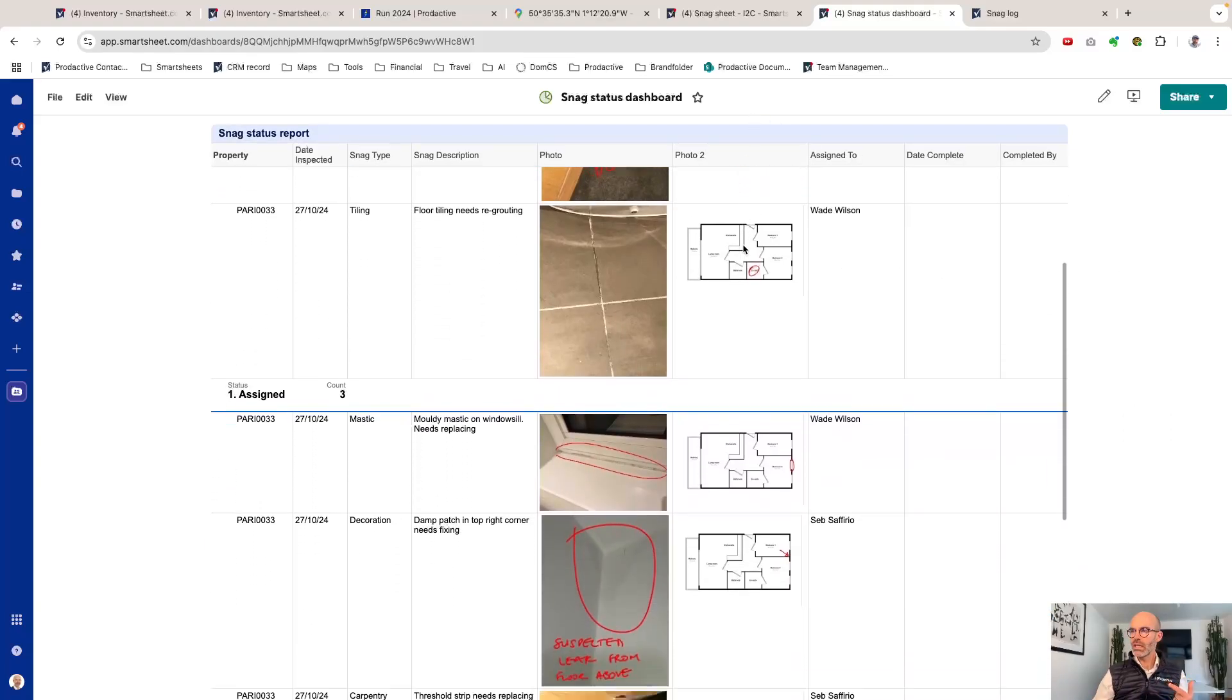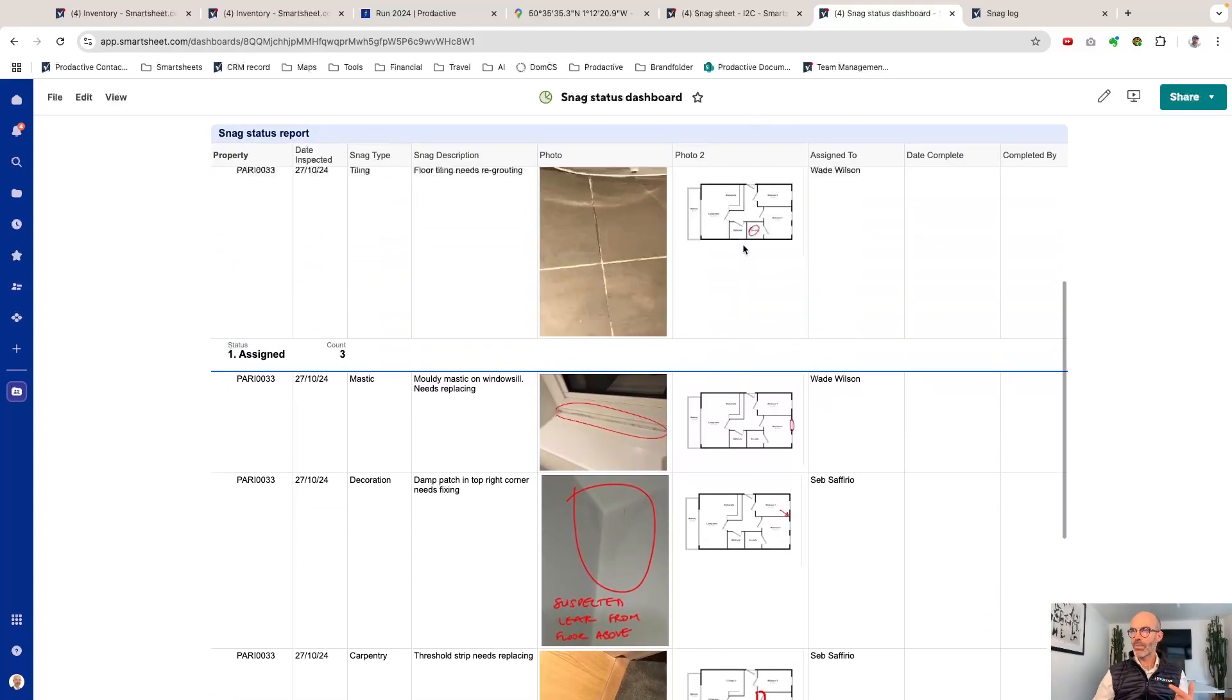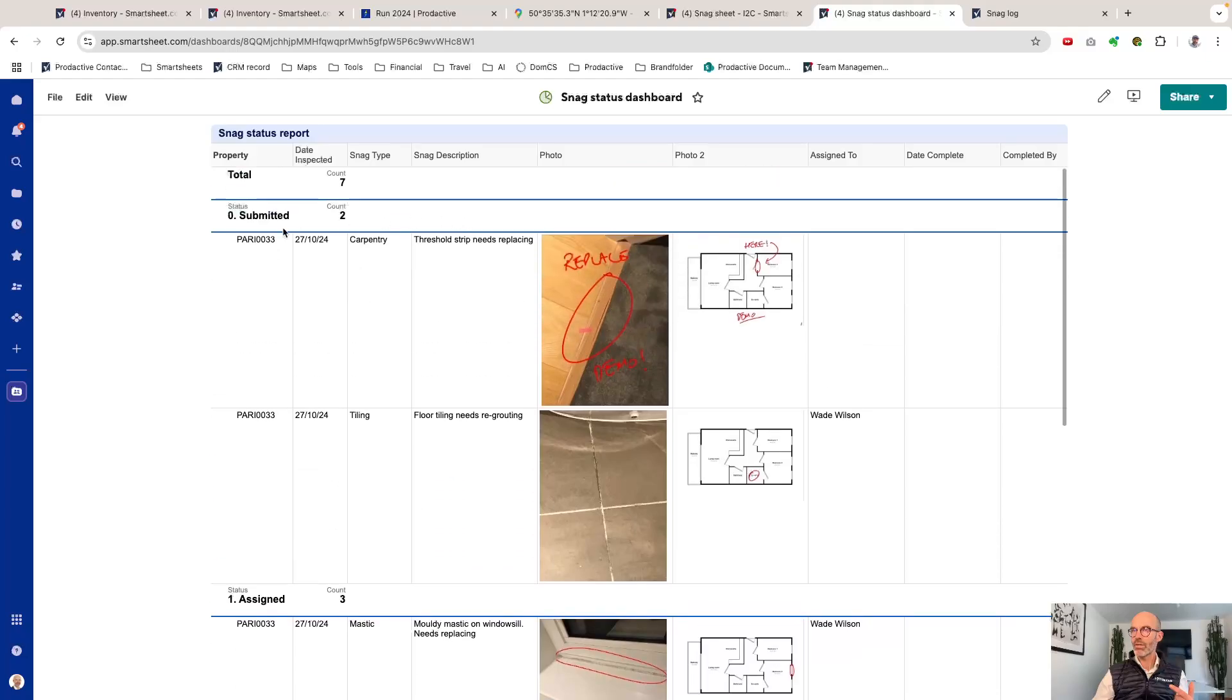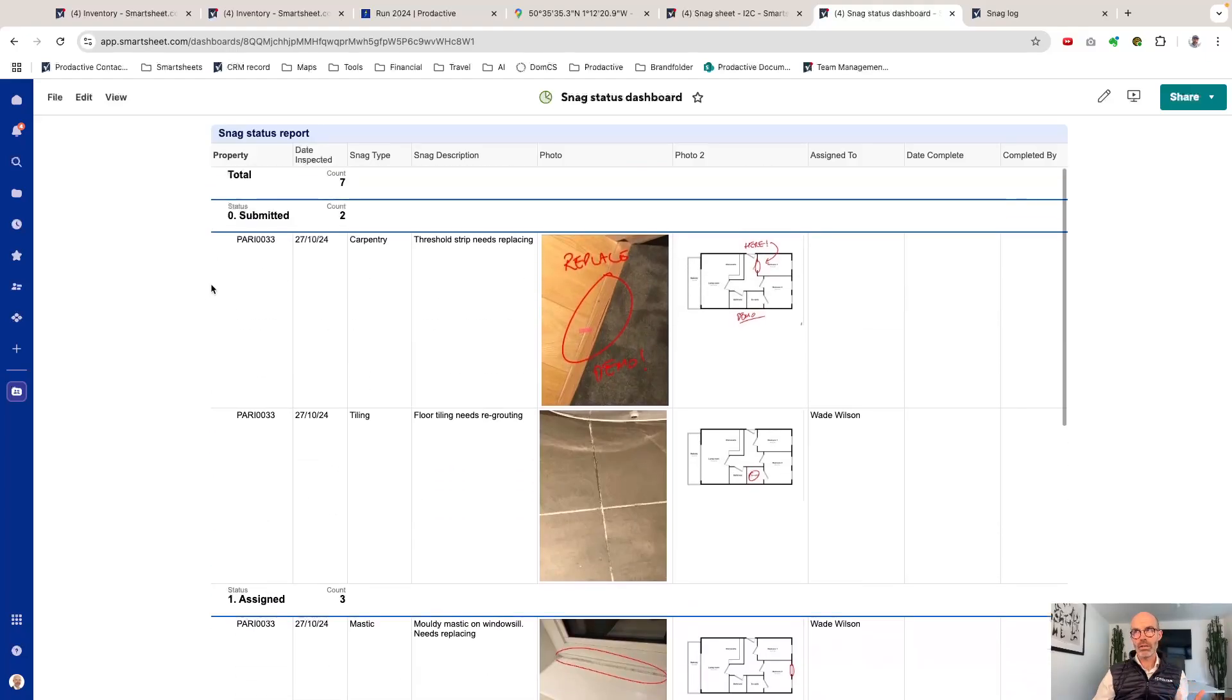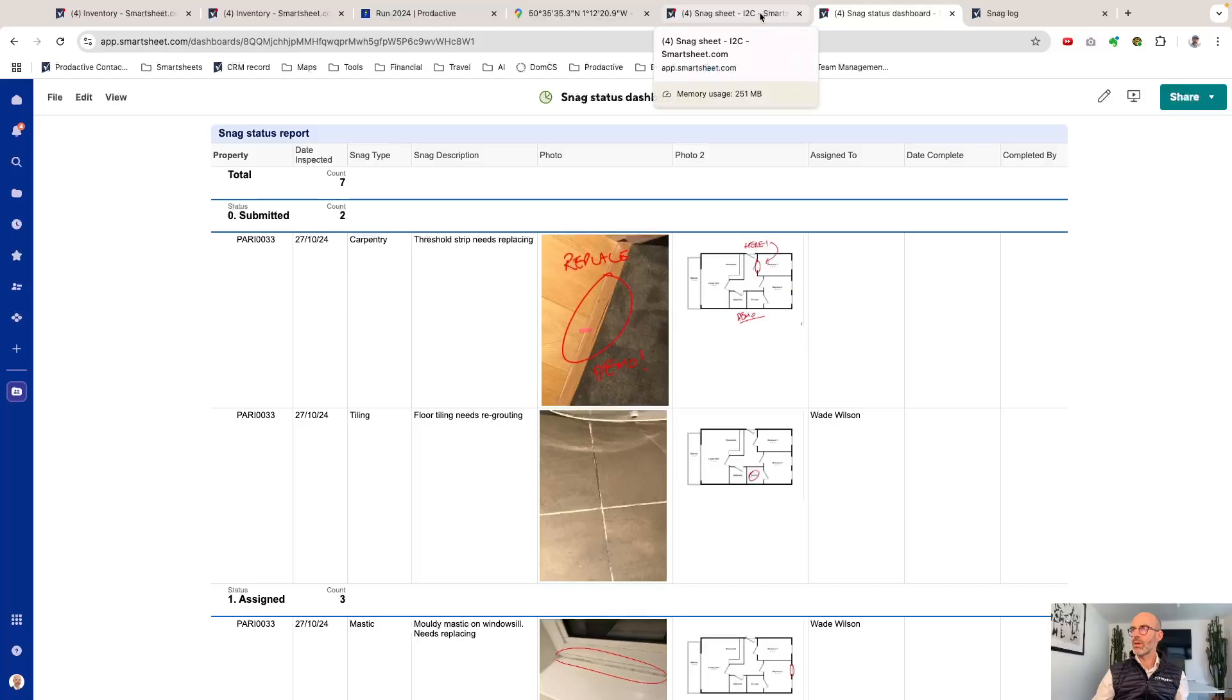It's now visible, it's so much easier to see and scan and see what's happening and where things are in terms of submitted or assigned. You're not having to click on attachments which are much harder on a dashboard to see.